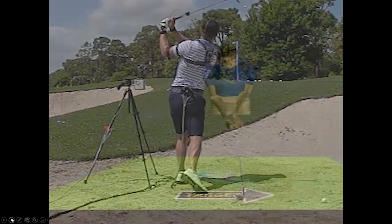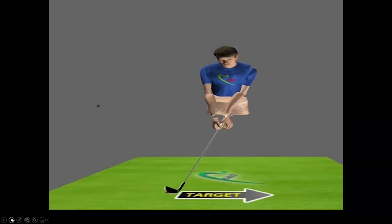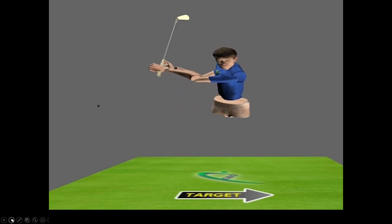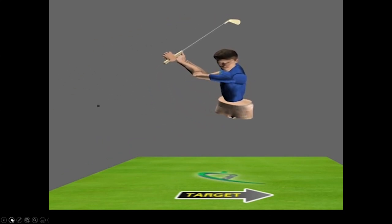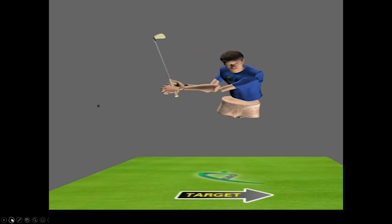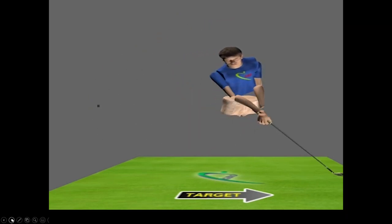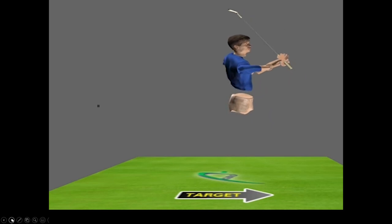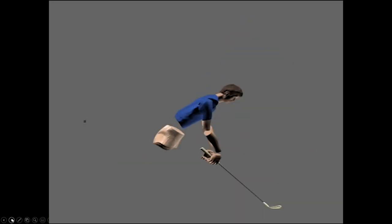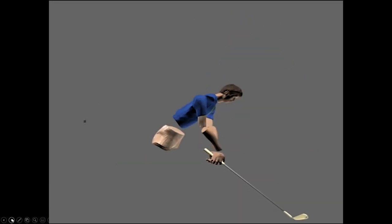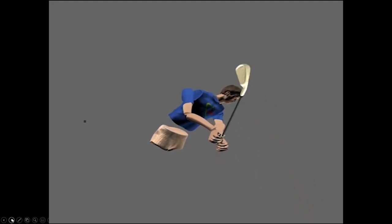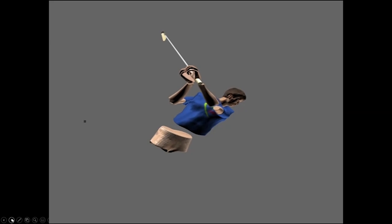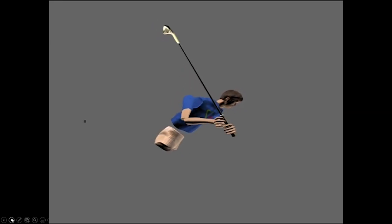We had 3D motion capture available, and here is that same swing as captured in 3D — you can see the avatar moving just as Luke did on the previous slide. What we also have available with the 3D avatar is measurements and quantitative details on rotations and speeds of movement, sequencing — the whole nine yards.